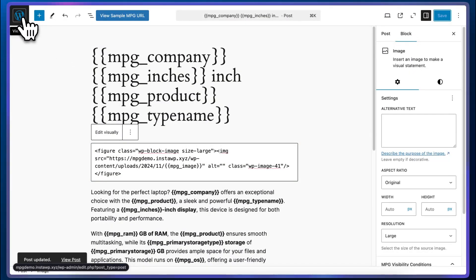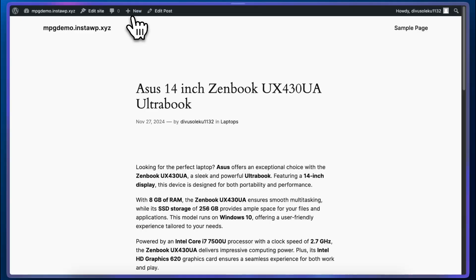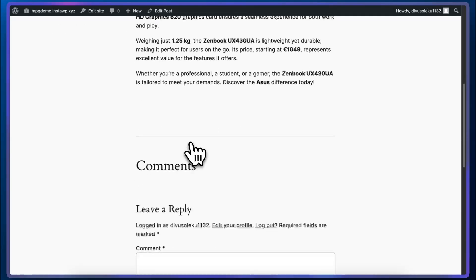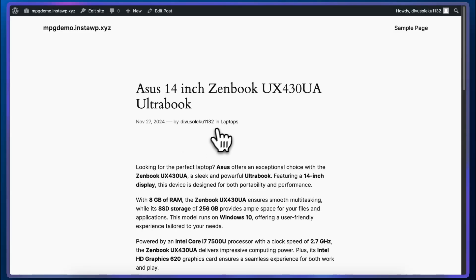Now we can go back or maybe we can view a sample URL and this may be random. Yes, it is. So we don't have an image for this Asus laptop, but we can now see our category.